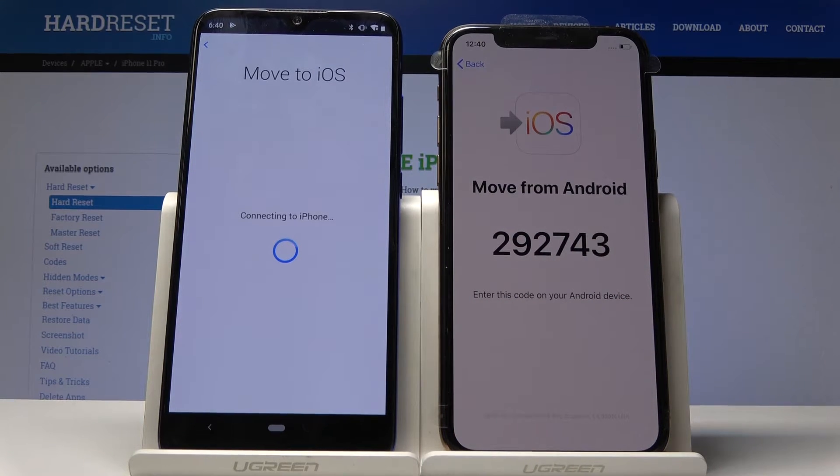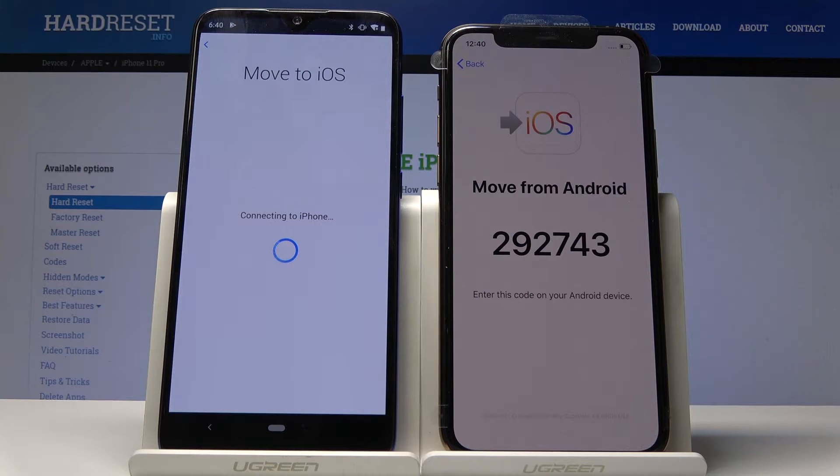Now it will basically connect and start transferring data, so let's give it a moment.